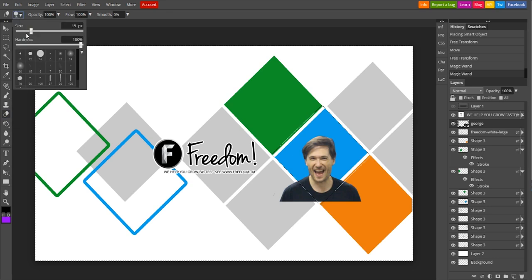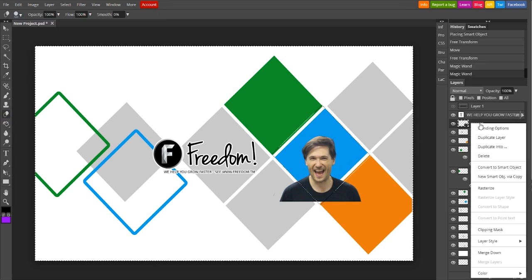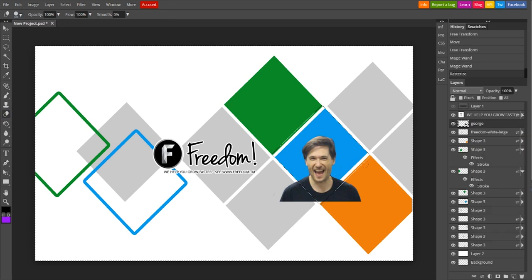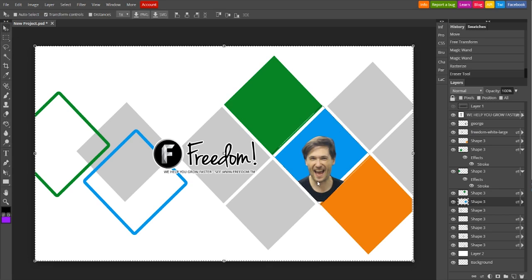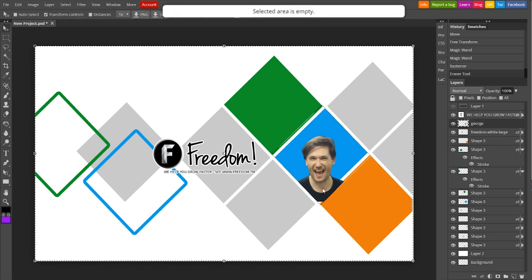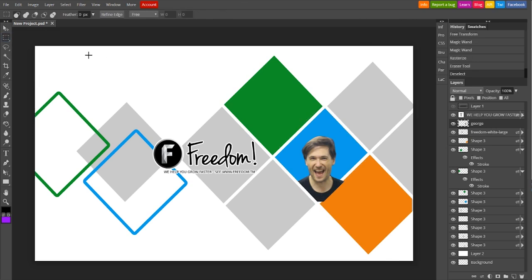Again, you do this by going to the Magic Wand tool, clicking outside the blue square on the blue square's layer, and then switching back to George's layer. And then, of course, since there is a stroke, George will have to be lined up to make sure that he actually fits in the square and does not overlap any of the border.